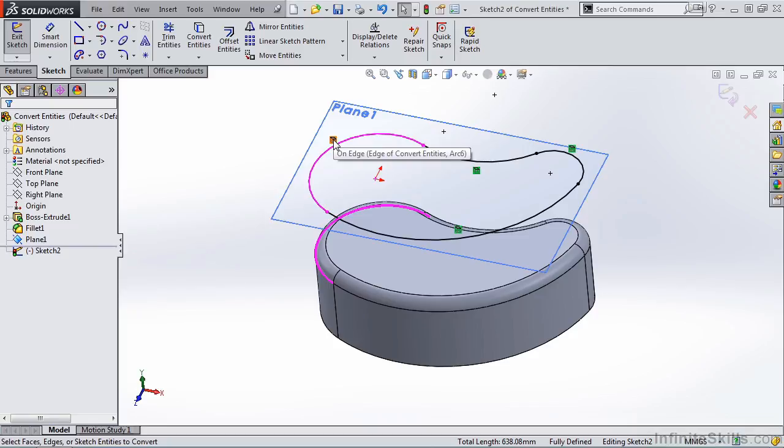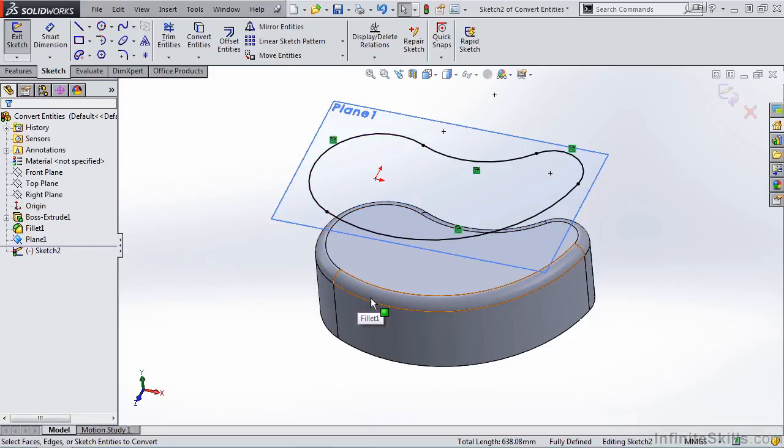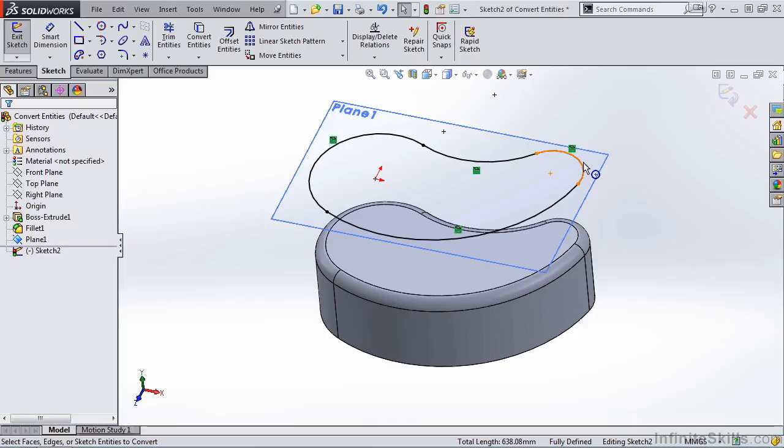These relations are called on edge. Now what does that mean? Well that simply means if you update this original geometry that this sketch was created from, this sketch here will update with it.